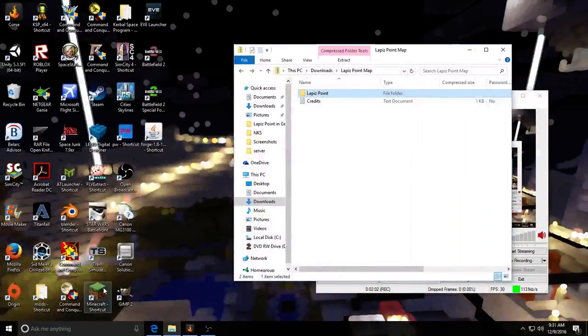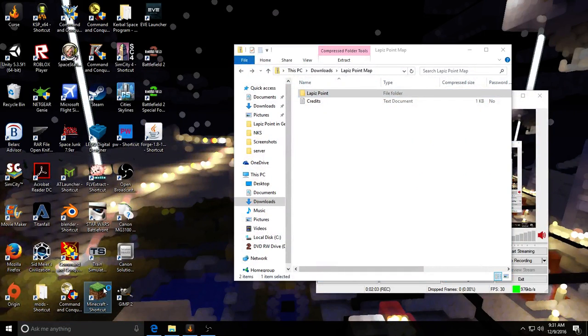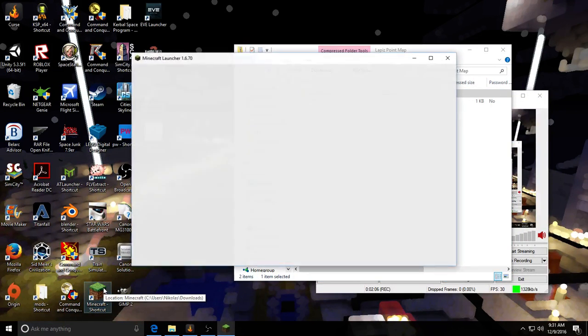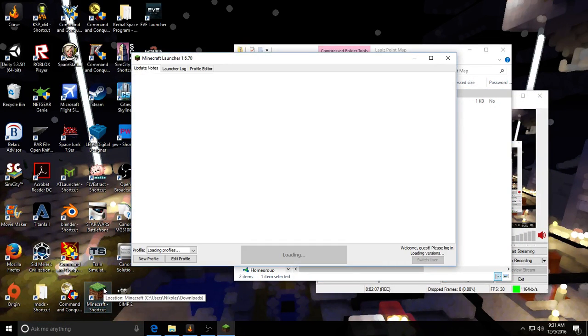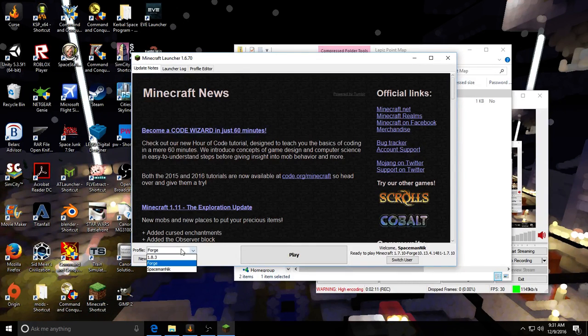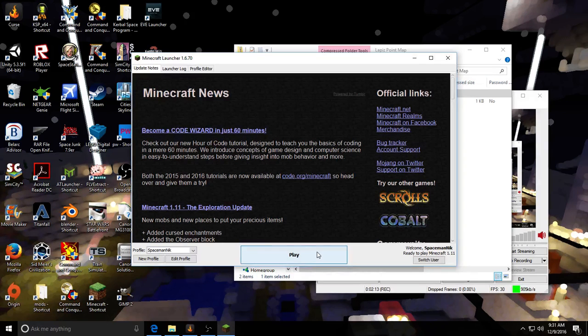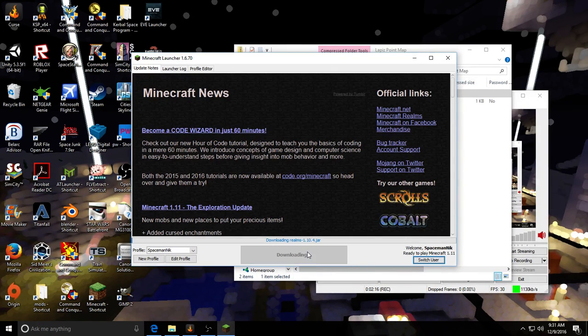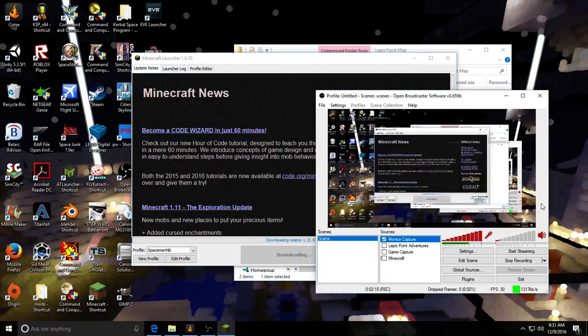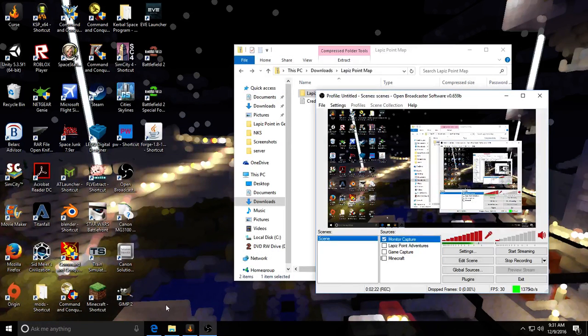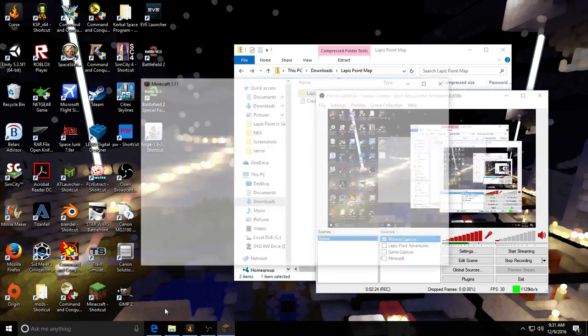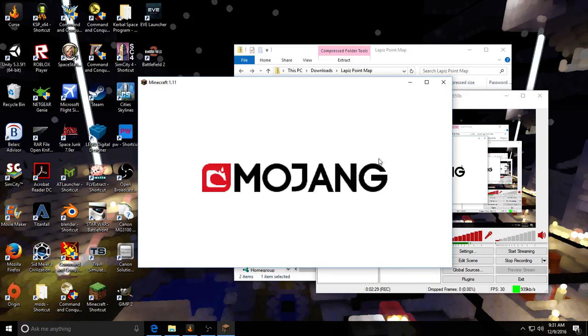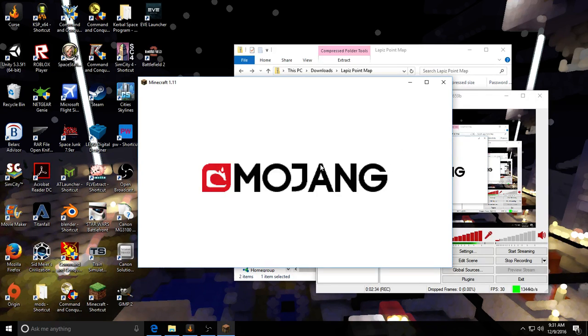Then what you're going to want to do is load up your version of Minecraft. Then, make sure you have the right profile that you want to use. Just checking this real quick. Making sure everything's working. Alright, good. Then give it a second, Minecraft will load up.